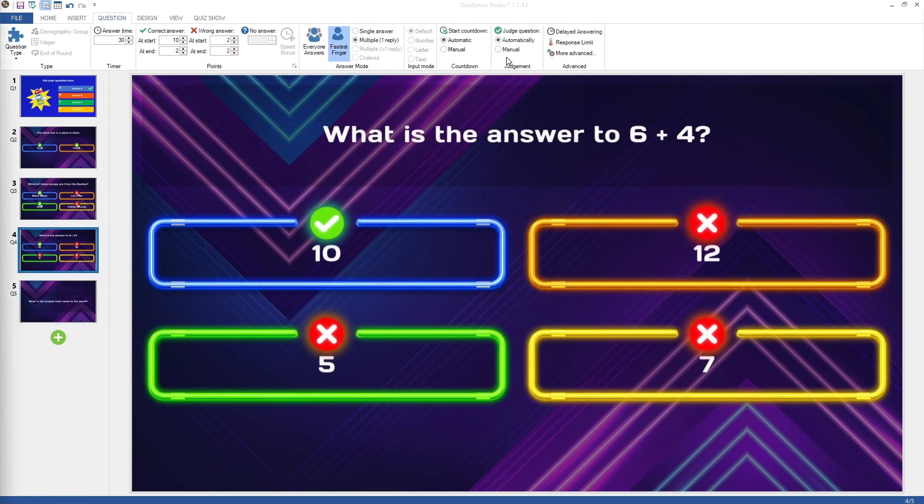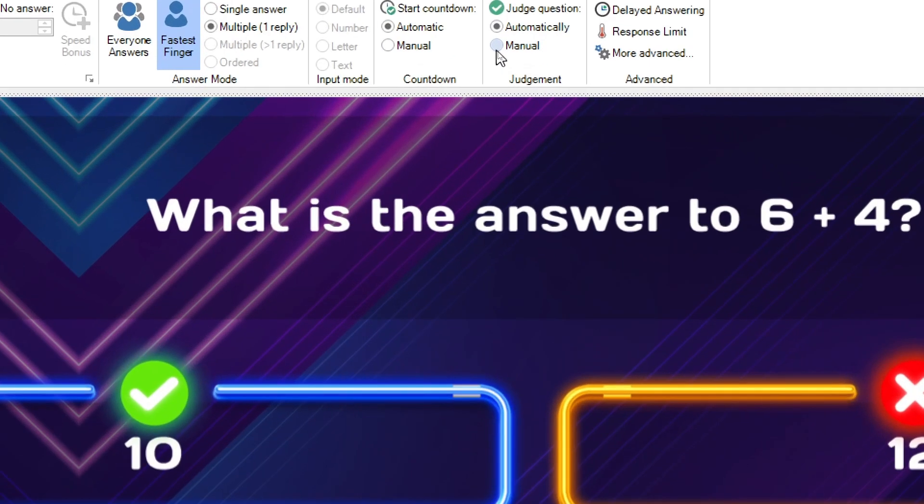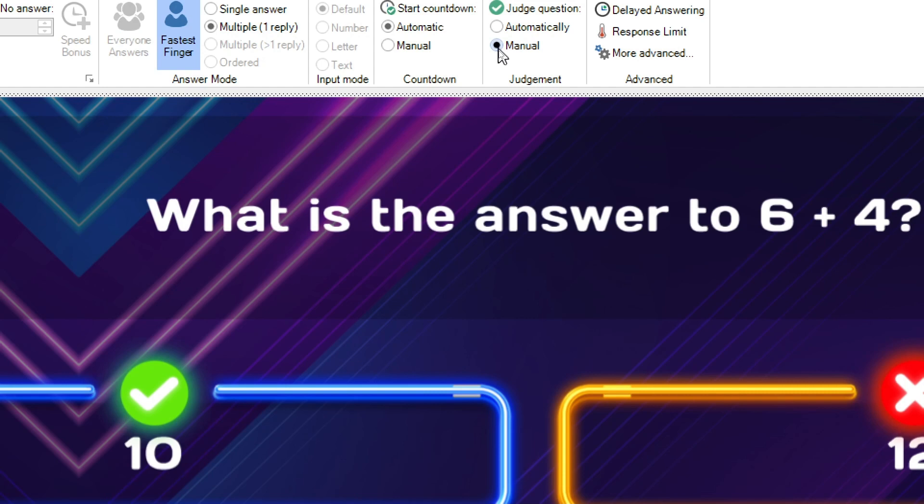The judgment section lets you indicate if for a fastest finger multiple-choice question, the multiple-choice answer given should be judged automatically by the quiz player, or if it should be judged manually by the quiz master.